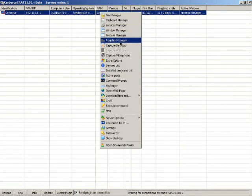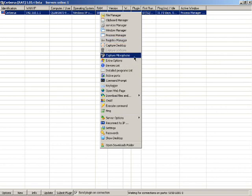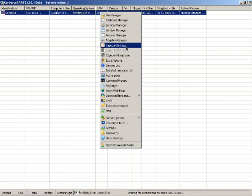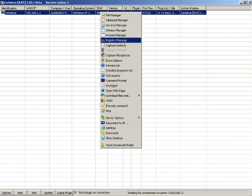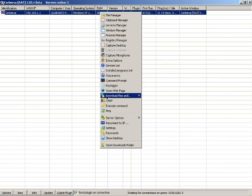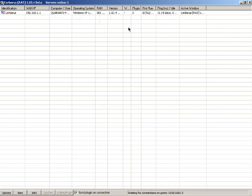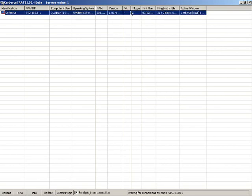You can capture their microphone, you can capture the desktop and look at what they're doing. You can even uninstall programs. If you go to program list, you can uninstall their antivirus if you were able to infect them while they still had it.